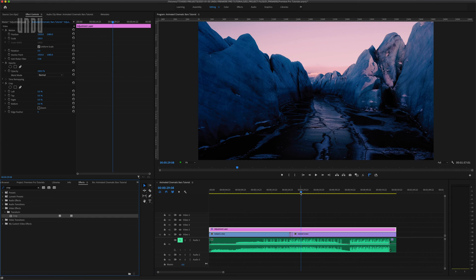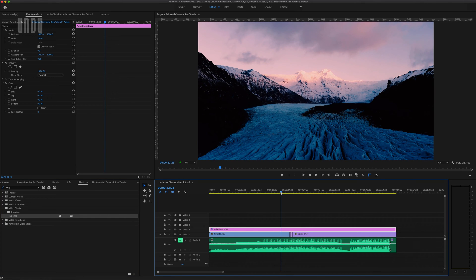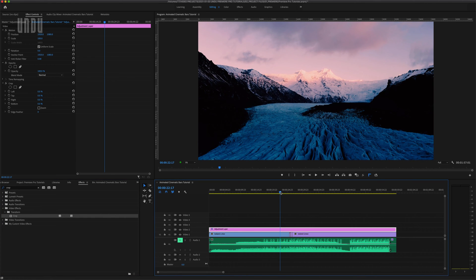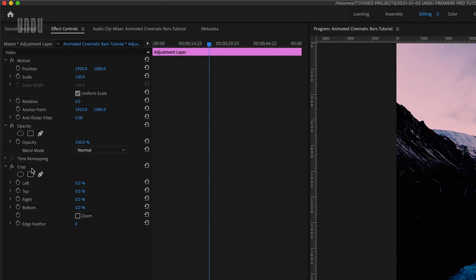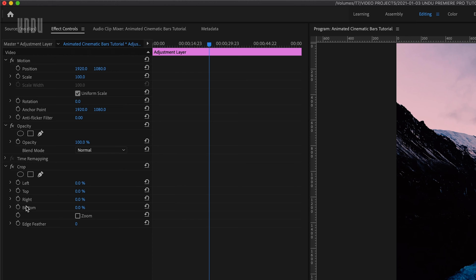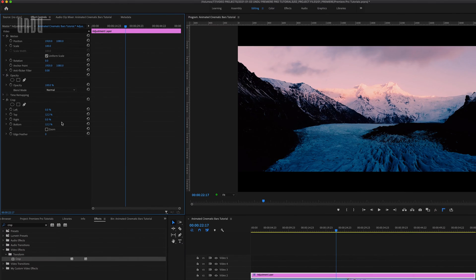I'll move the playhead over to where I want my cinematic bars to finish the first animation in, so right about here is where those black bars will be fully in view. Then I'll come over to the effect controls panel and here's that crop effect and you can see we have controls to set the left, top, right and bottom crop percentages. We only need the top and bottom parameters here. I'm going to set each of these to 12.2 percent and there's our cinematic crop.